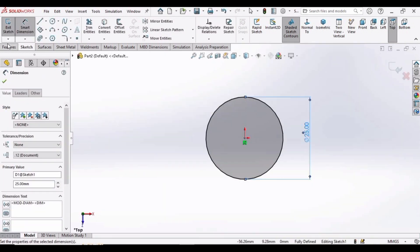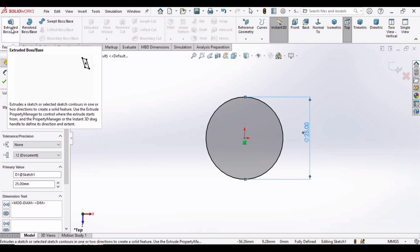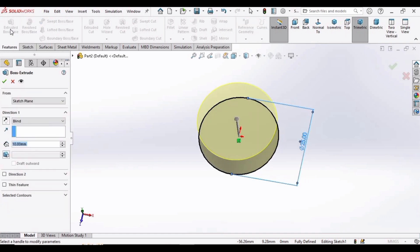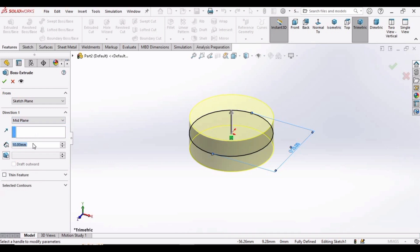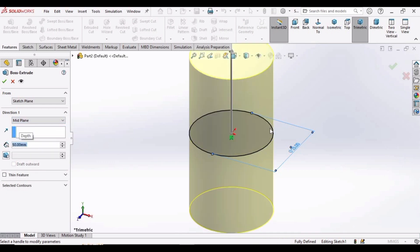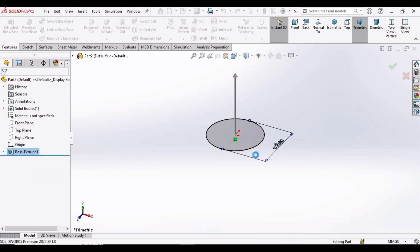Now we have to extrude it. Go to Features and select Extruded Boss Base. In Direction 1, define Mid Plane, and for the extrusion length specify 50 millimeters. Then check this box to confirm.